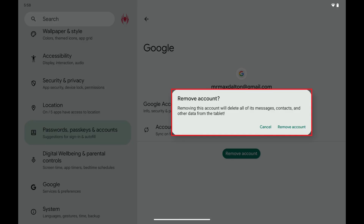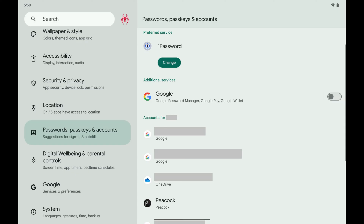Step 5: Tap Remove Account again. That Gmail account will be removed from your Android device immediately.